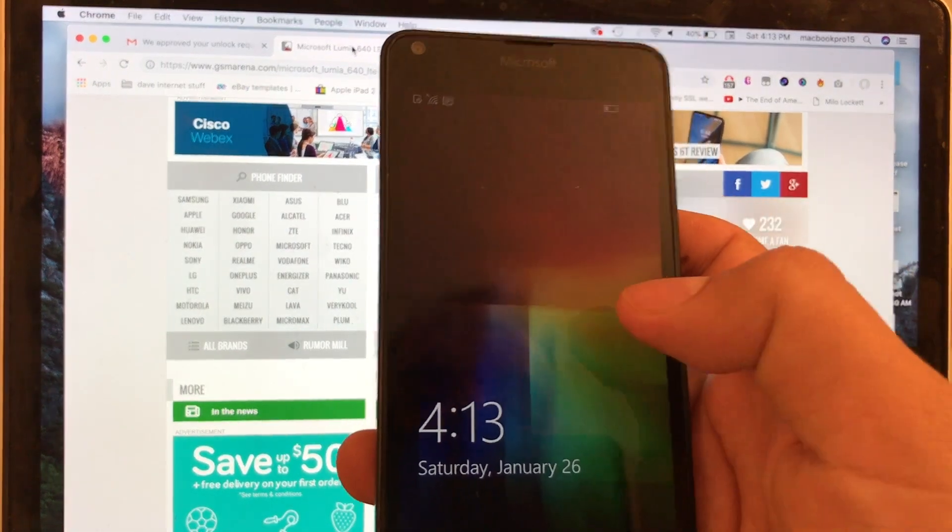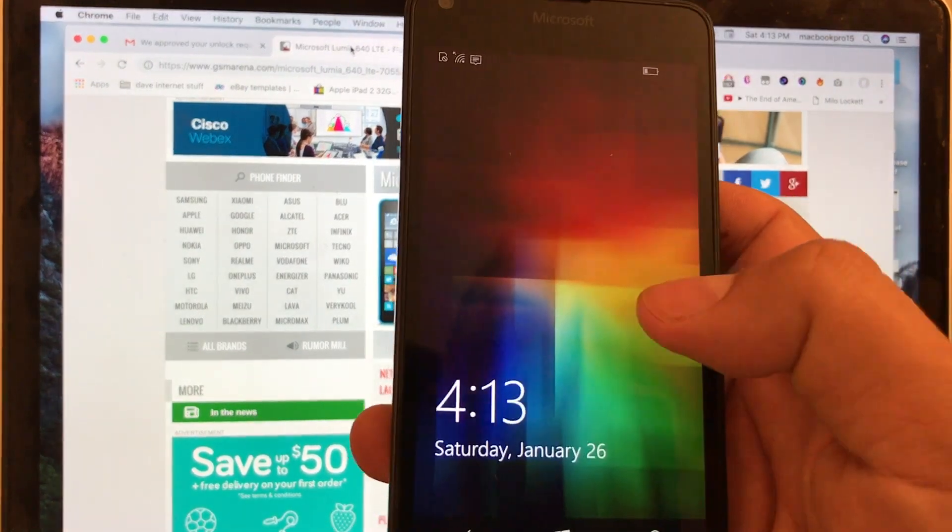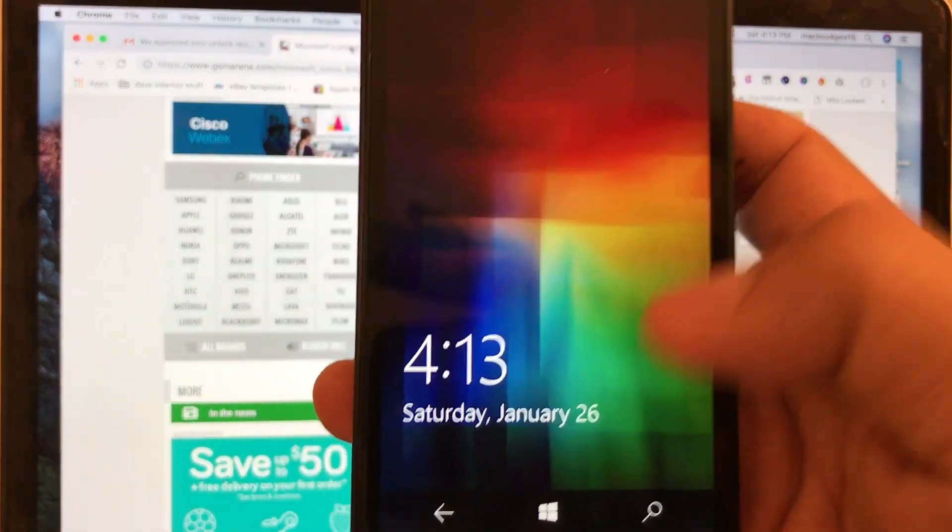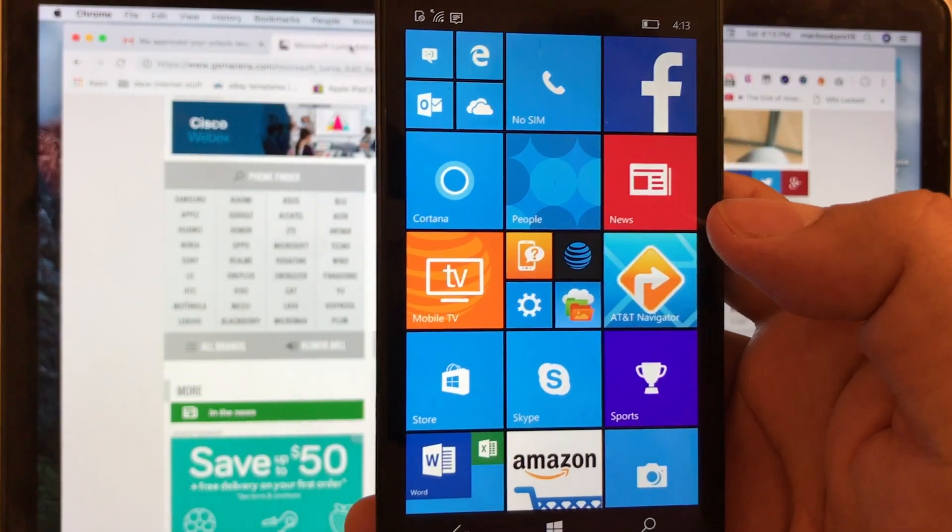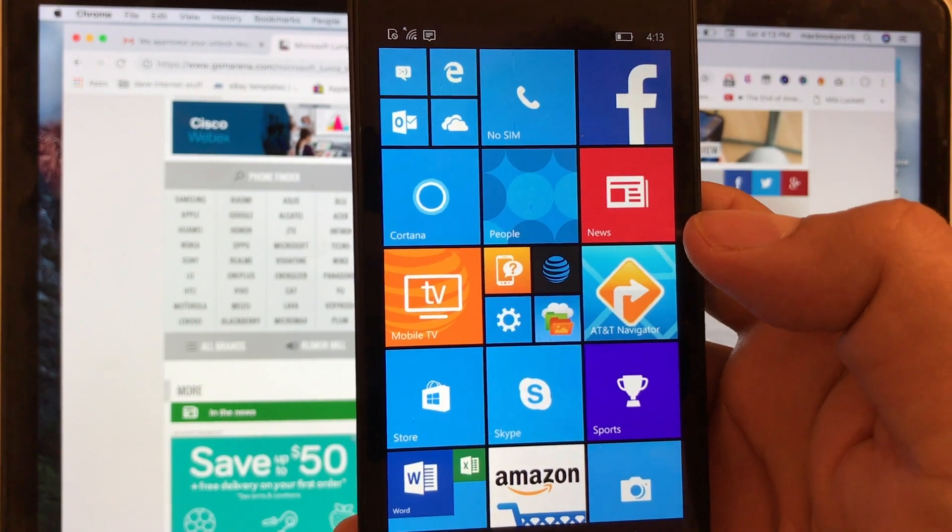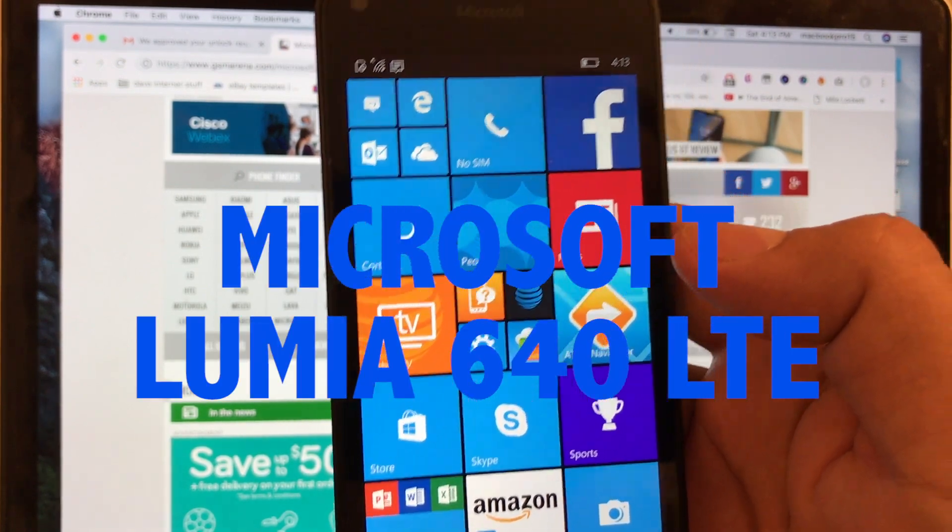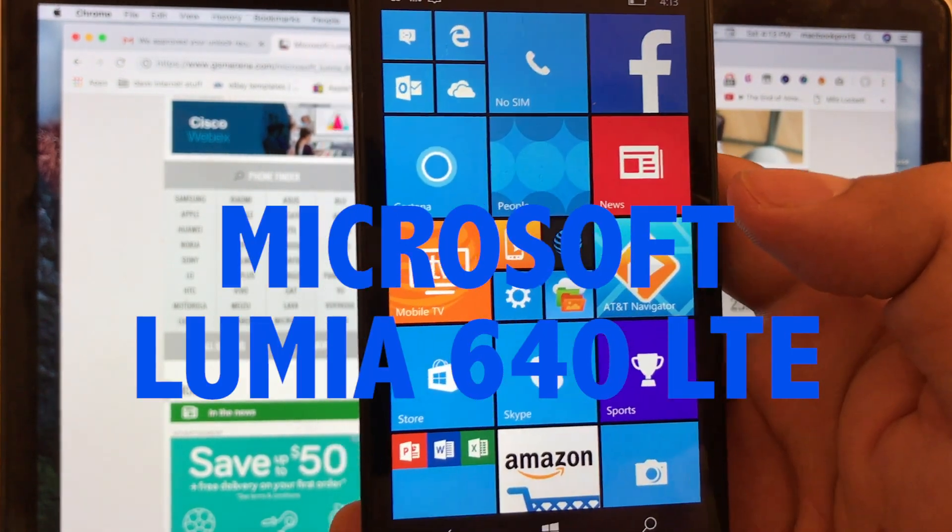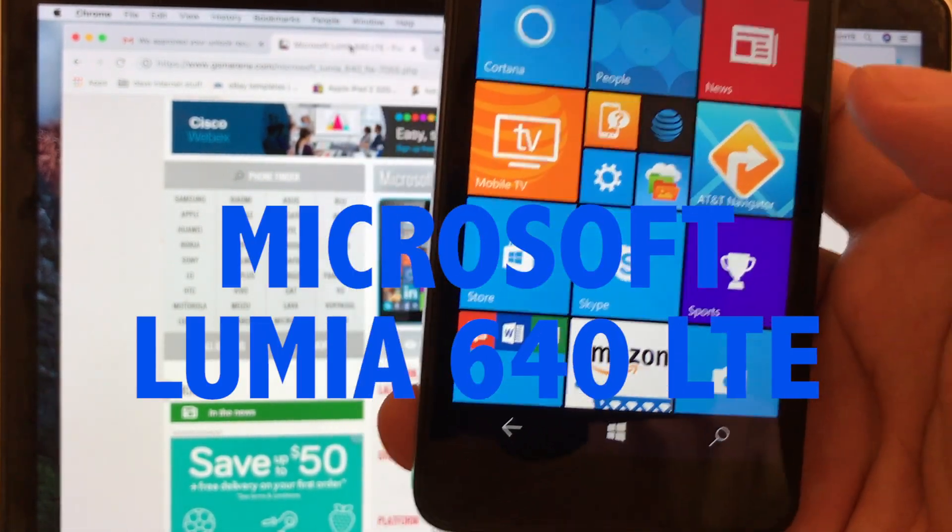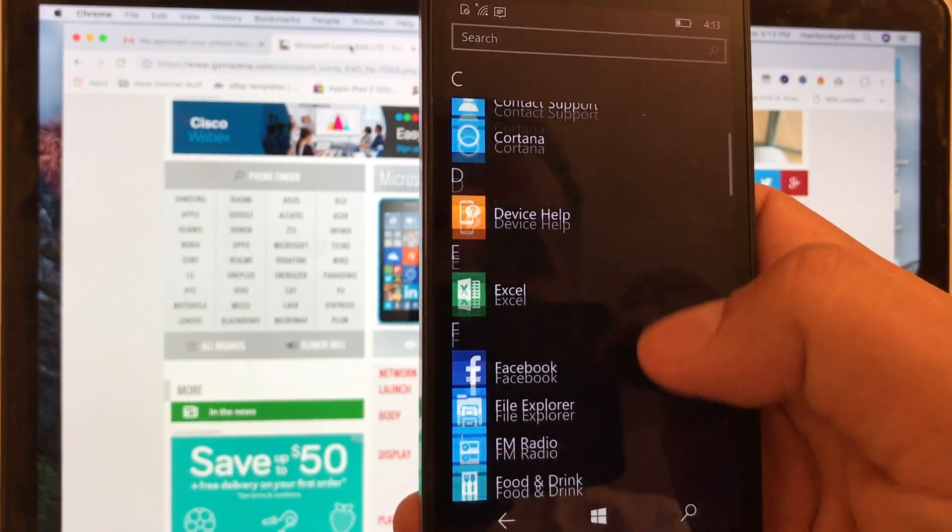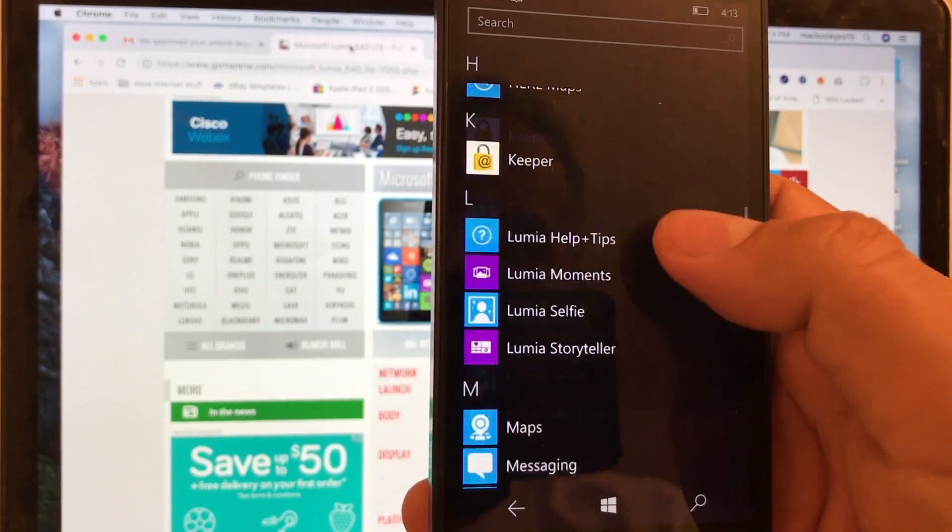All right guys, so I just want to let you know that the update was successful. We are now running Windows 10 on this Nokia Lumia 640 LTE and everything looks good guys. So we have Windows 10 on this phone from 2015, so four years ago.